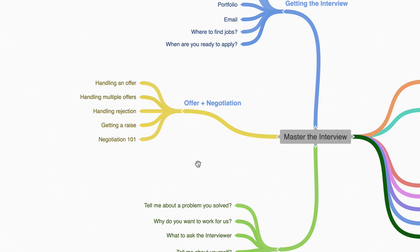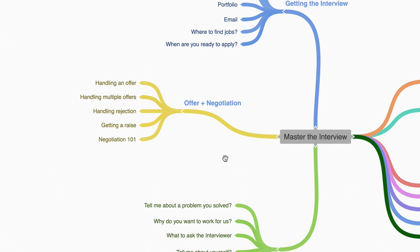And then finally talk about offer and negotiation, an often overlooked skill, where we talk about how to handle offers and even negotiate a raise.